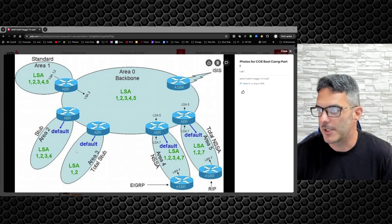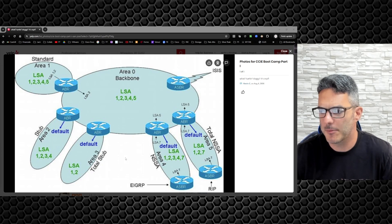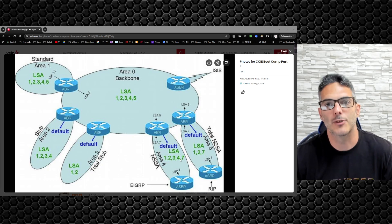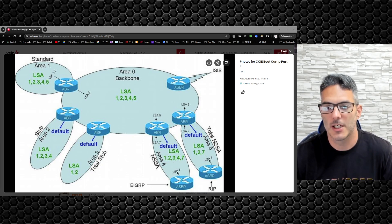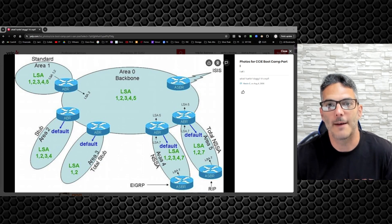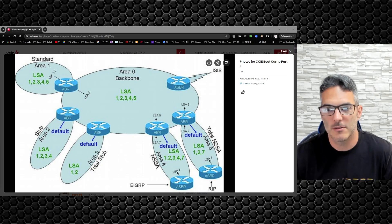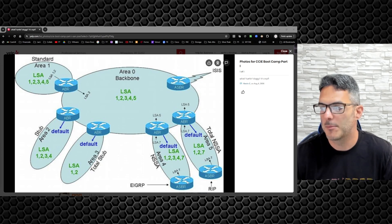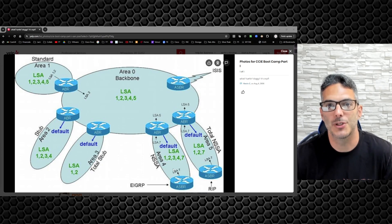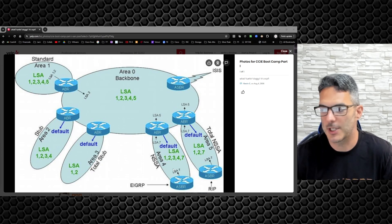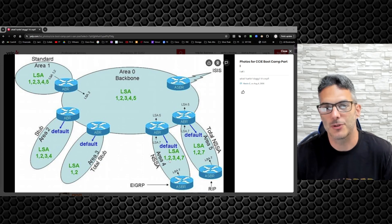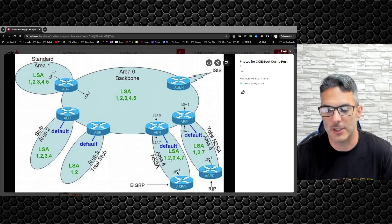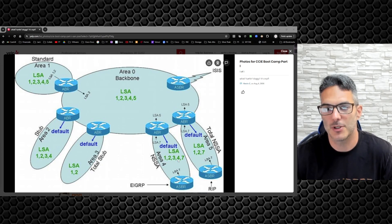If you jump over here to the NSSA, you're going to have the same breakdown as the stub and totally stub. The only difference is this one allows redistribution. But following the stub logic, stub areas don't allow for type 5 external routes, so therefore they use type 7. Type 7 routes are identical to type 5 but they are coming from an ASBR into a not so stubby area.